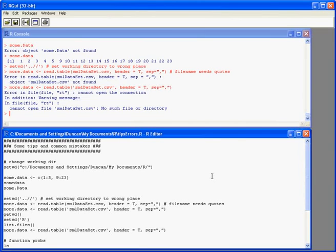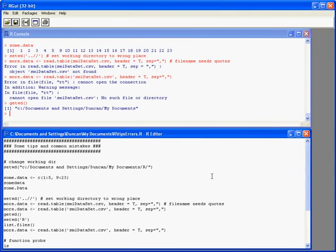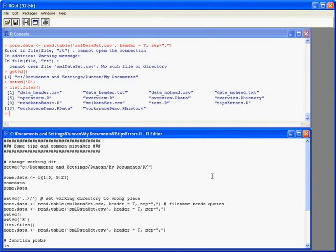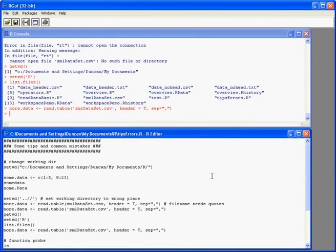Cannot open file, no such file or directory. So the first thing is to check we're actually in the right directory. So we do a getwd and we see that we're not. So we change to the correct directory. Then we list the files. Now we can see the file that we're after. So this time when we try and read it in it will work.